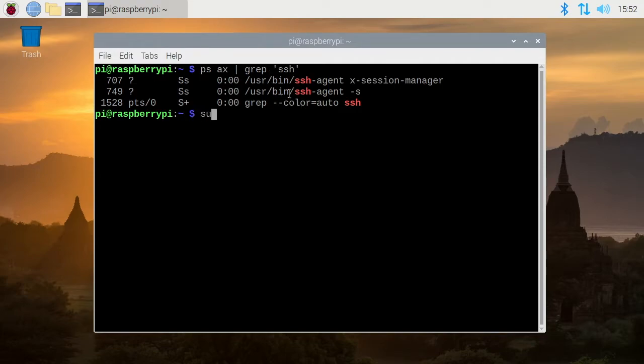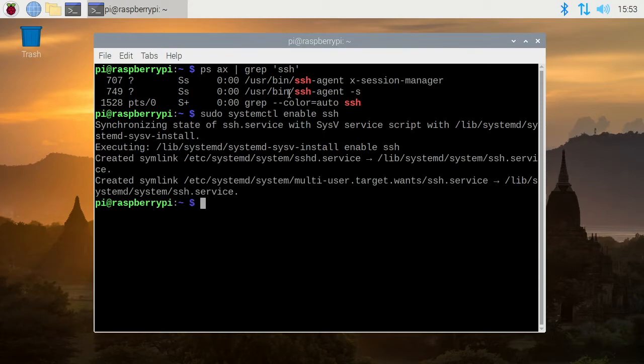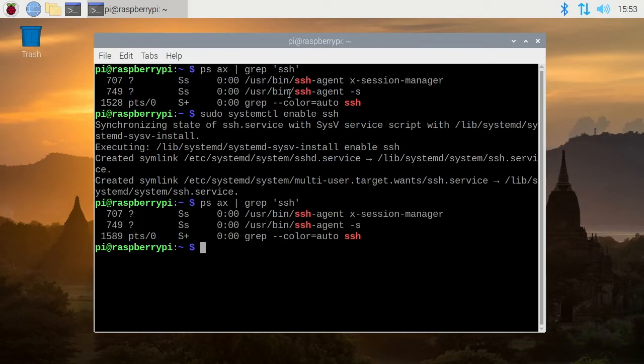So we can type sudo space system ctl space enable space SSH and I'll hit enter. Okay, so now I'll press the up arrow until I see this PSAX line again and you see SSHD is not running now because we need to still start it.